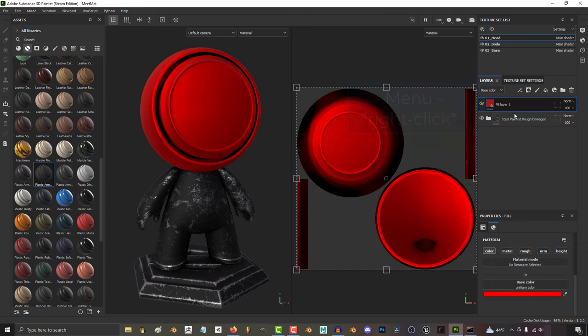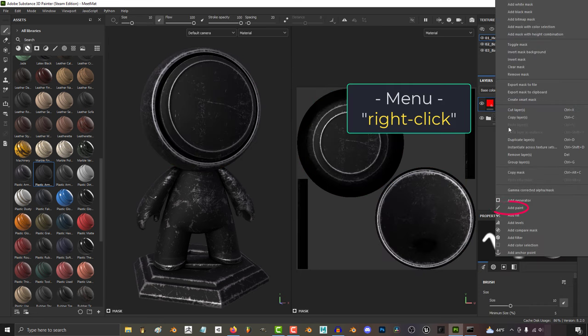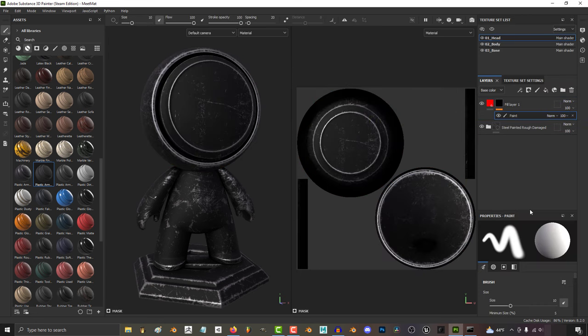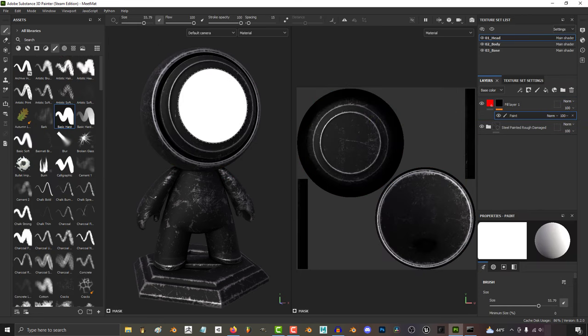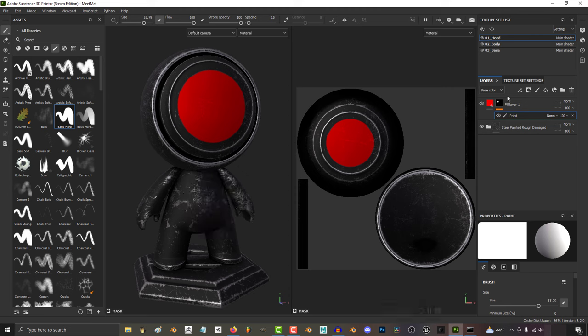Right click and add a black mask, then right click the mask and add a paint layer. And we'll just plaster a quick selection to the middle of his face.